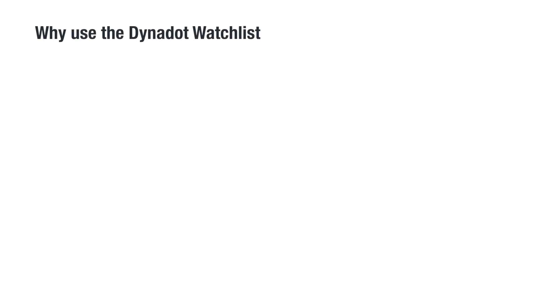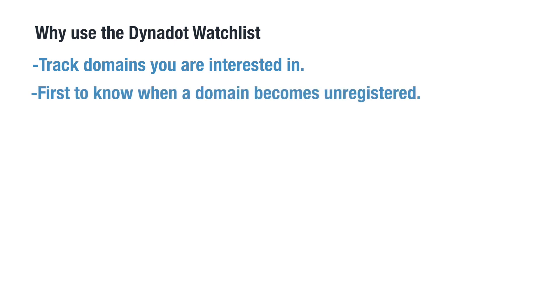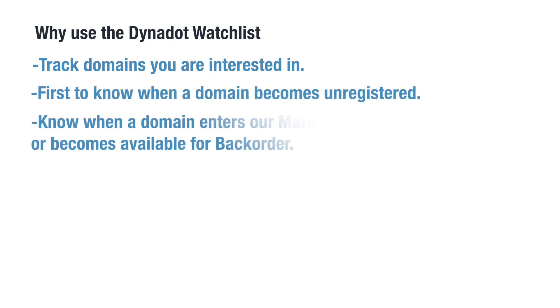Our watch list allows you to track domains you are interested in, so you can be the first to know when a domain goes from registered to unregistered, enters our marketplace or expired auctions, or becomes available for backorder.